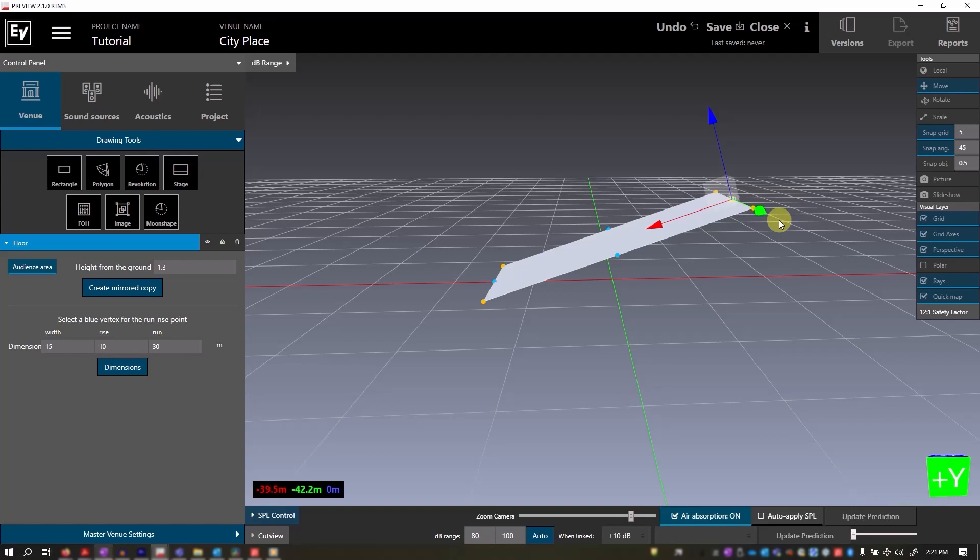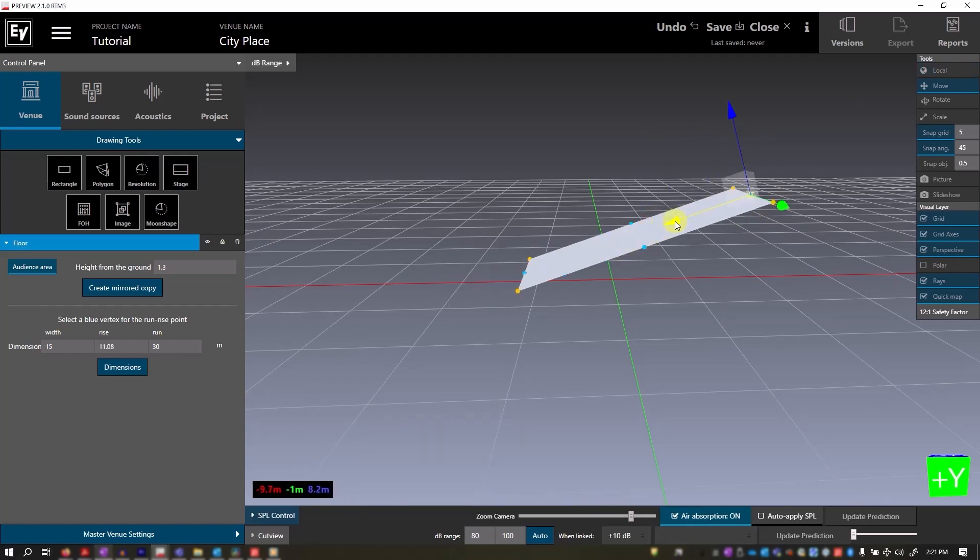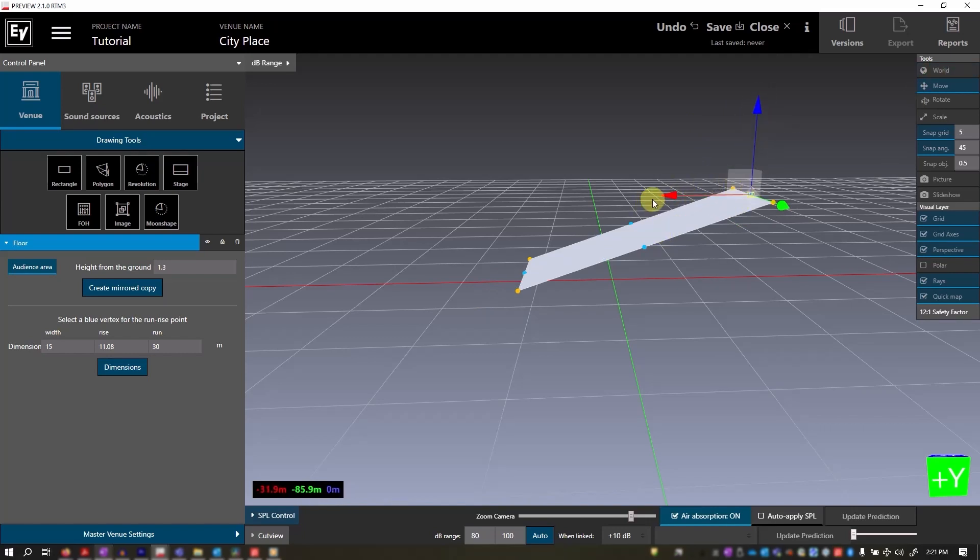So currently we are in local, so the object moves in a local orientation. When we change it to world, you can see the position of the arrows change, and the object is moved in the world coordinates. So how do we use this?